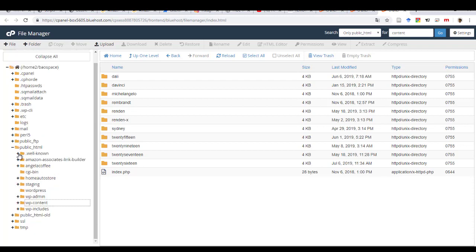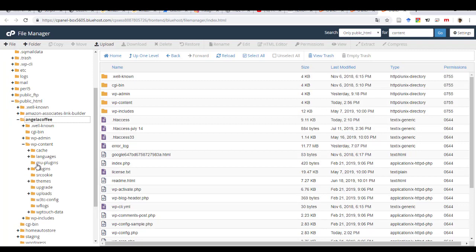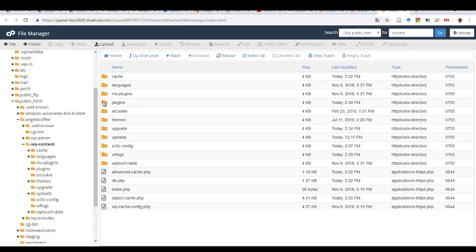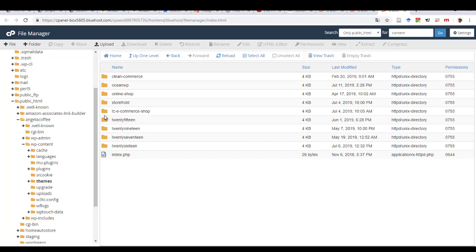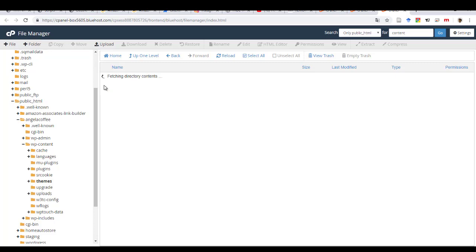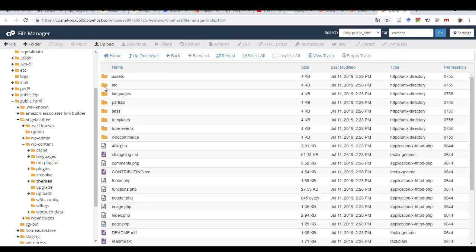So under public HTML, I have these two other websites. So I will need to select the subdomain. And so under the subdomain, then you will see WordPress content. This is the one that you open. And then you have the themes. So you open the theme now. And then you select the theme that you want to edit. So which is OceanWP.